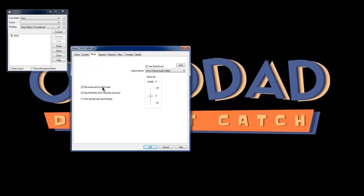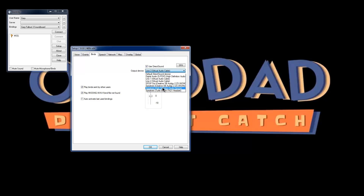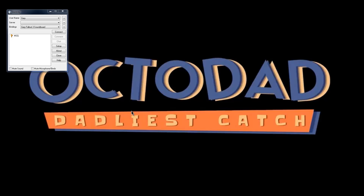After that, you can put it like that. You want to go to binds. You want to check these two, and you want to uncheck that, and you want to go to your output. That's my speakers. I hit OK. After that, I can now hear it.